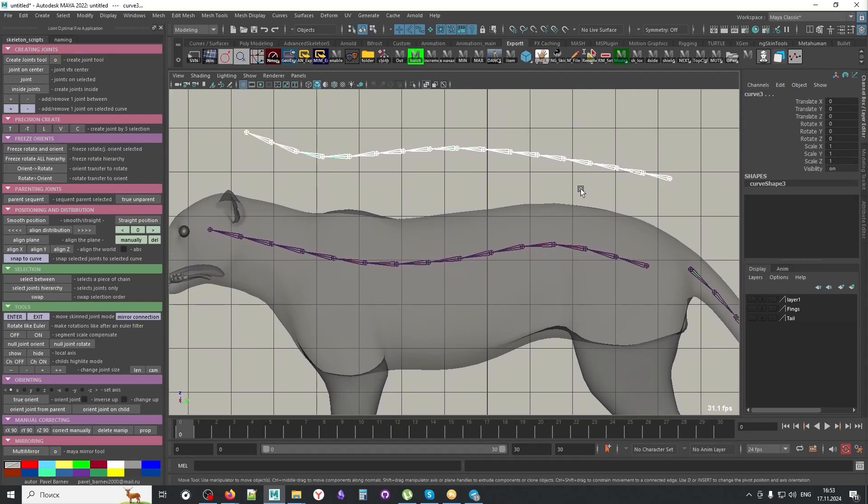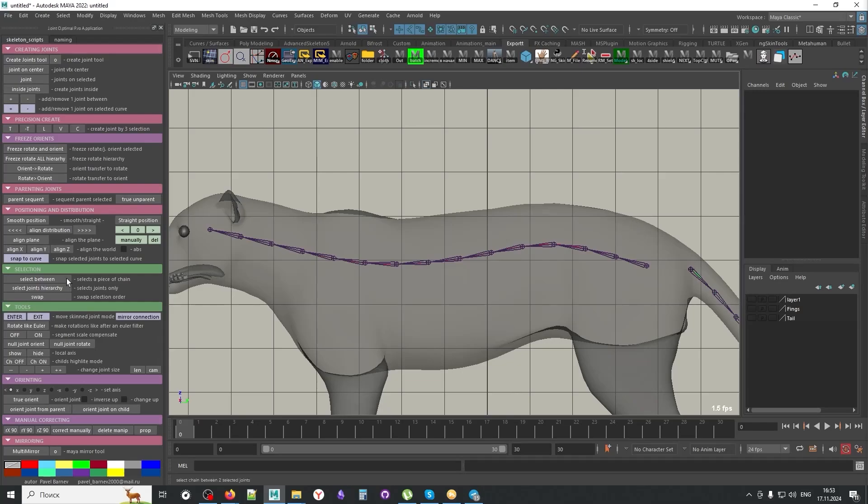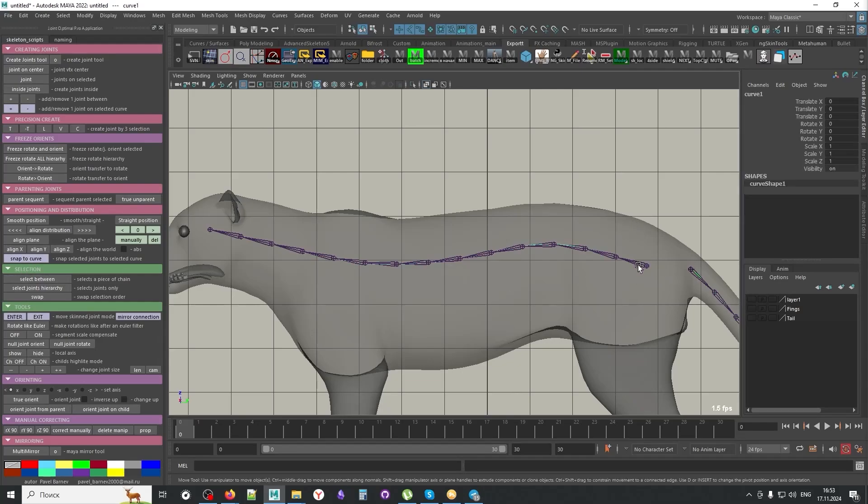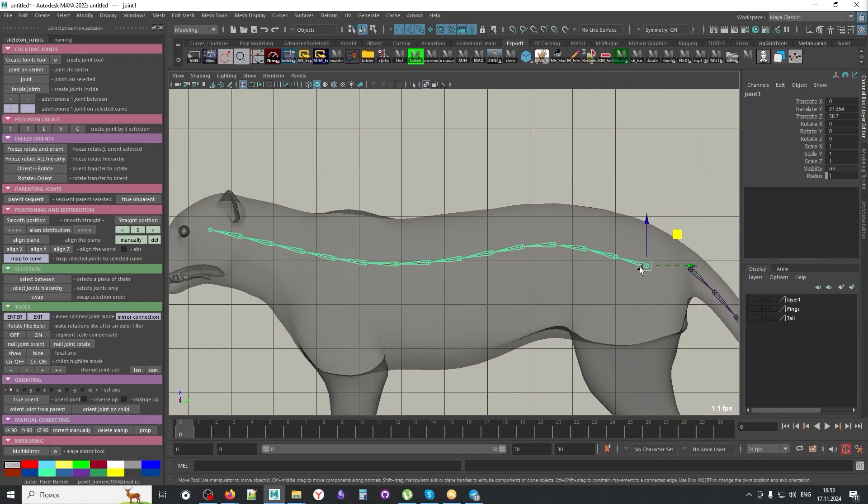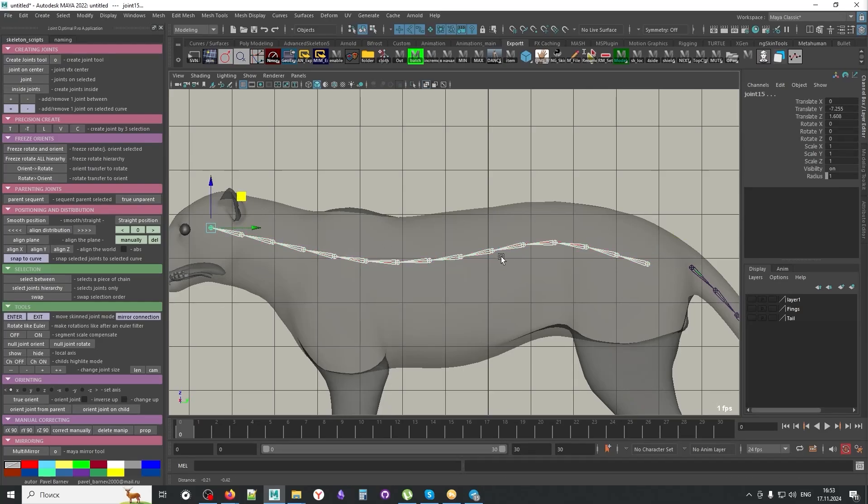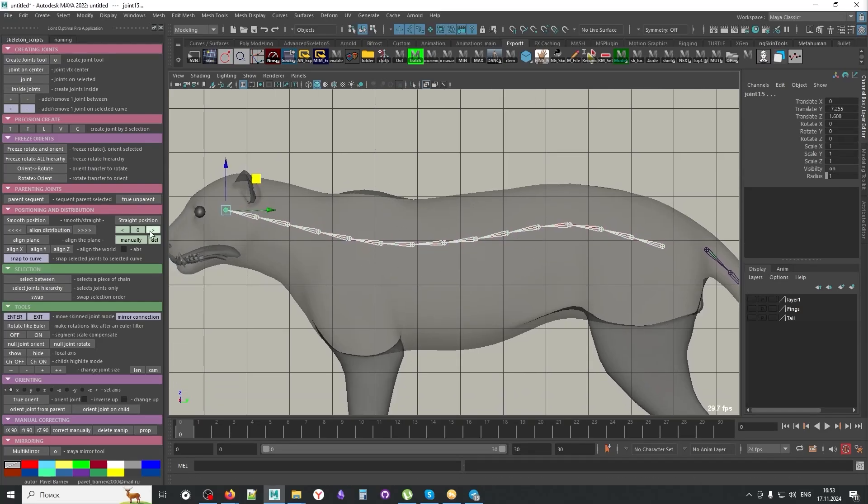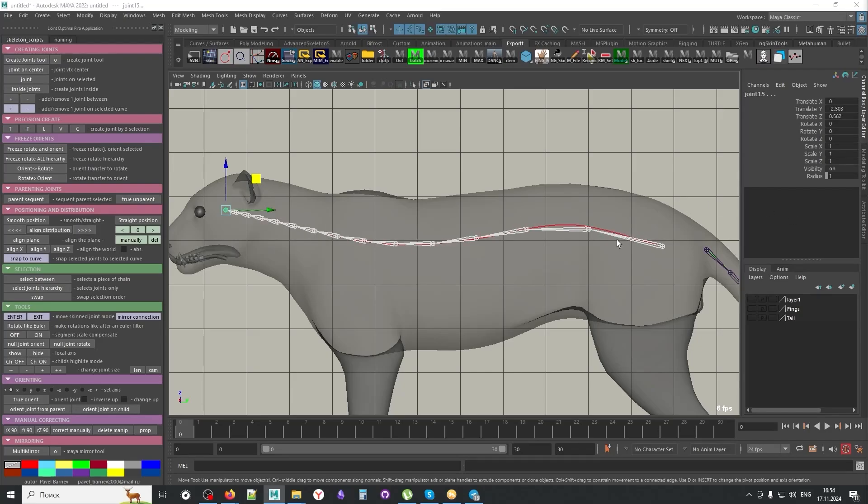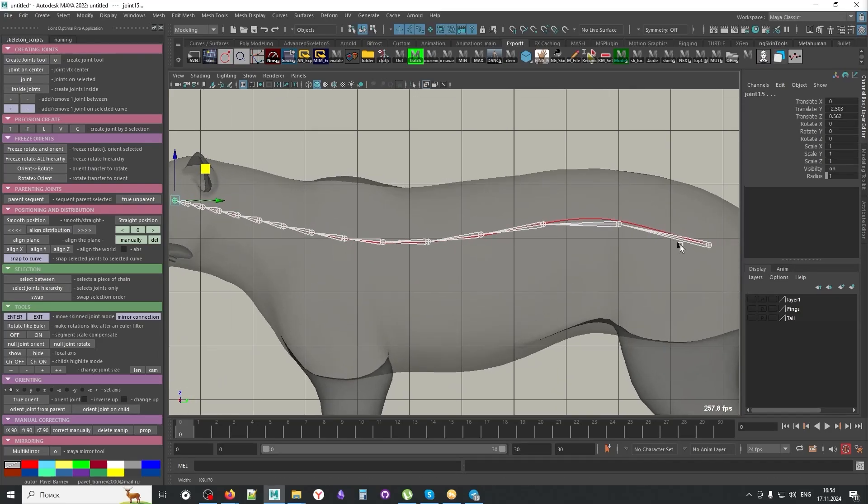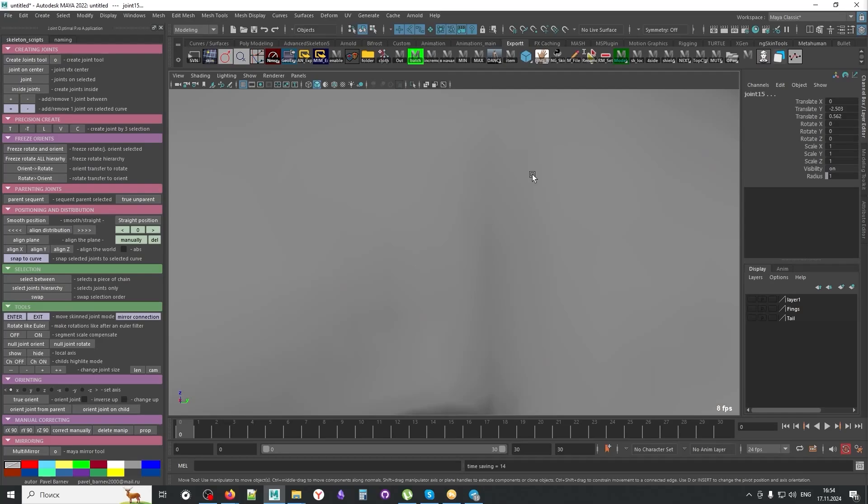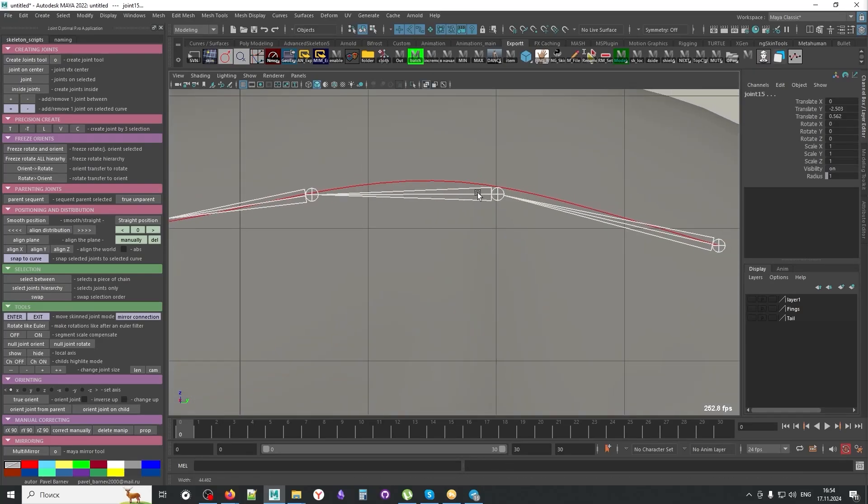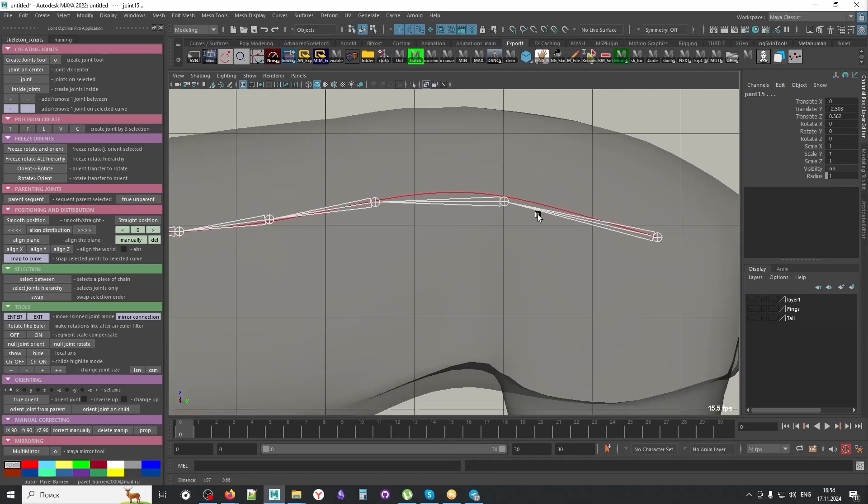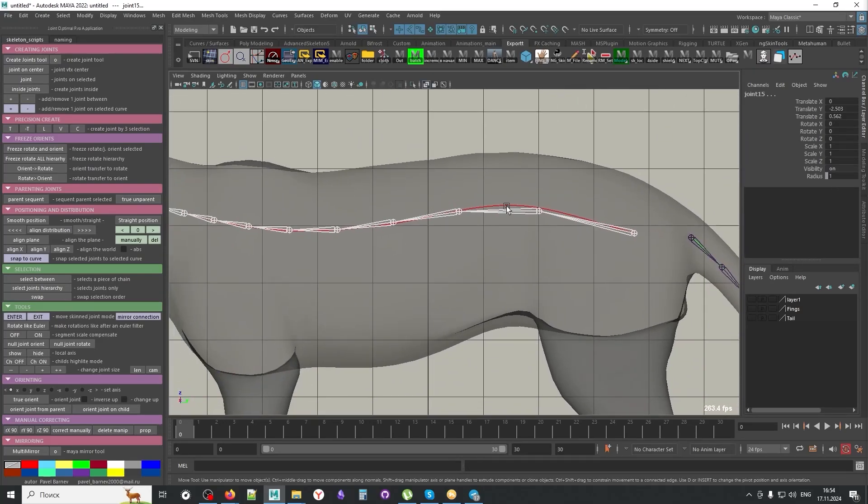The next button, which is connected to this functionality, is snap to curve. So what does it do? Let's say we have this new curve of joints, joint chain. But maybe I want to add it, maybe I want to offset it slightly. So maybe essentially I want to slide the joints along the curve.